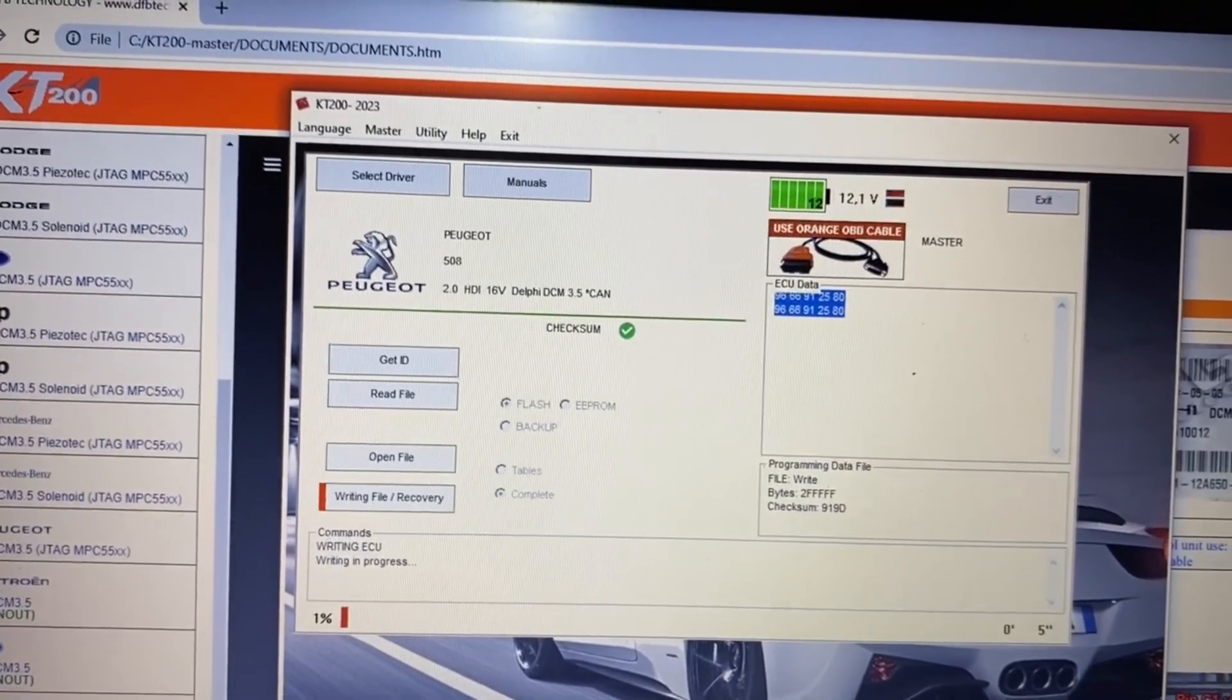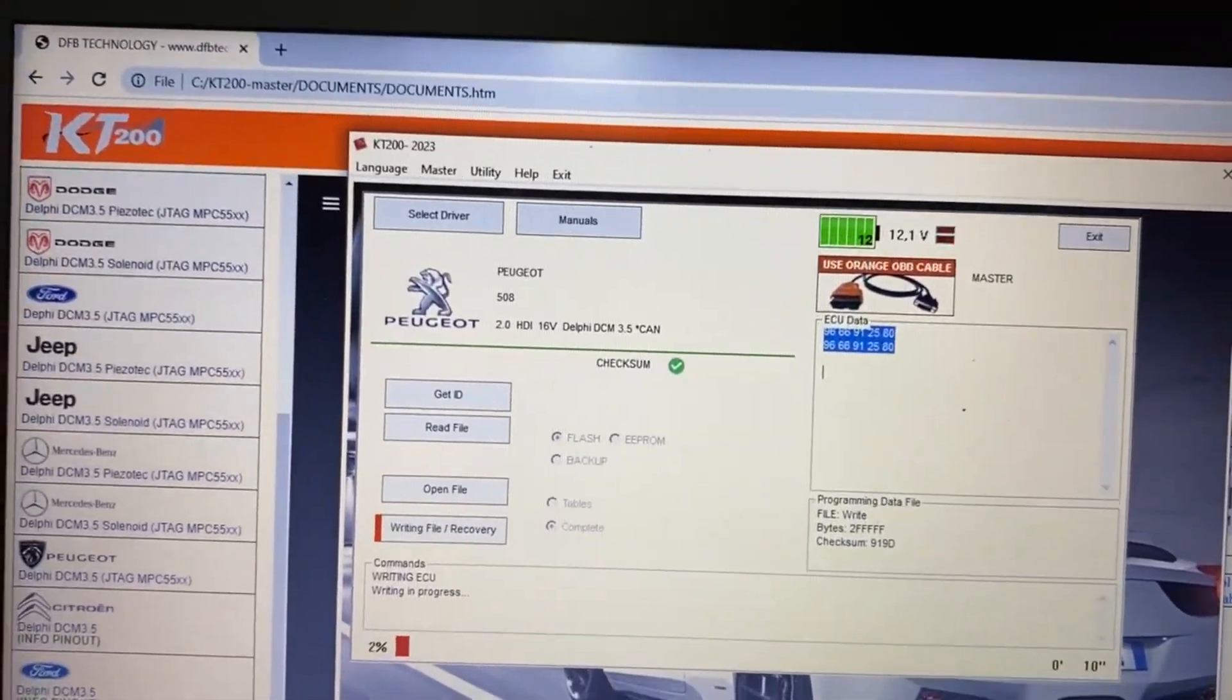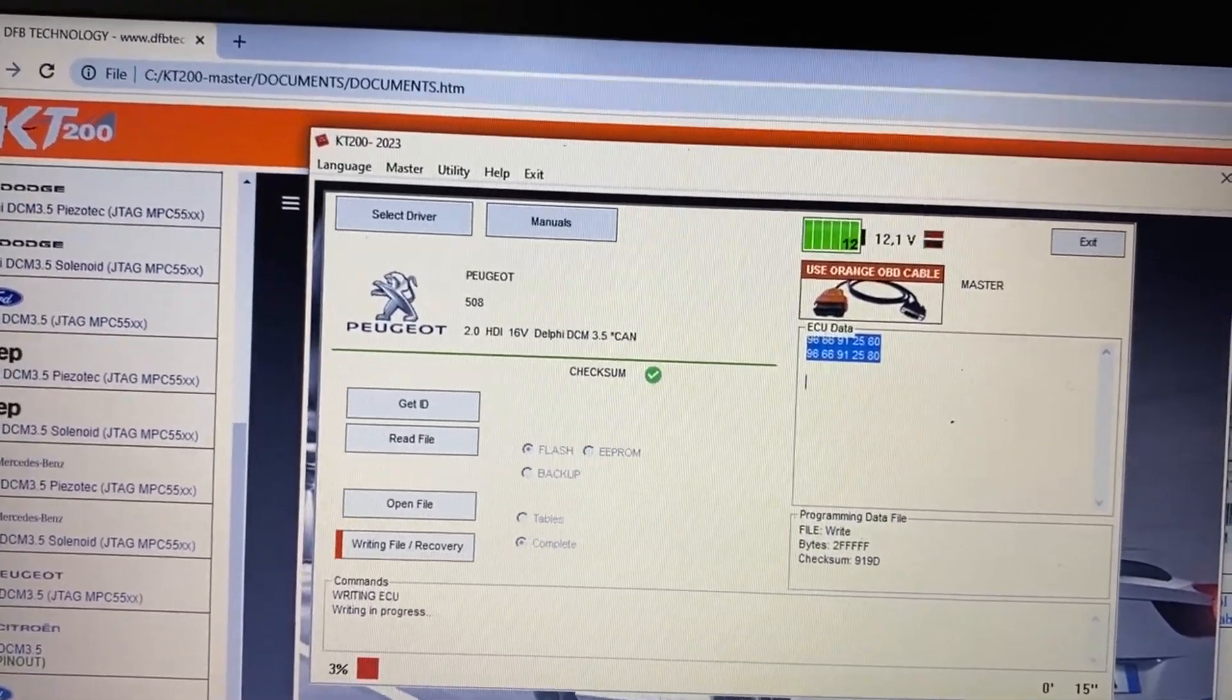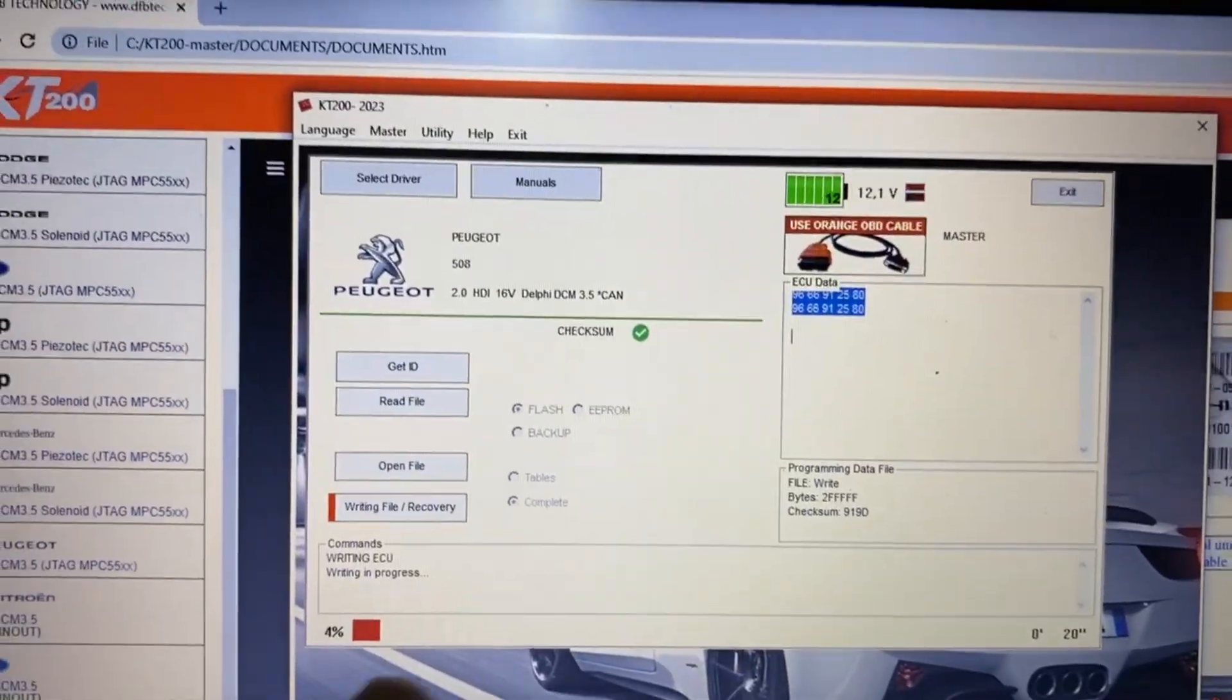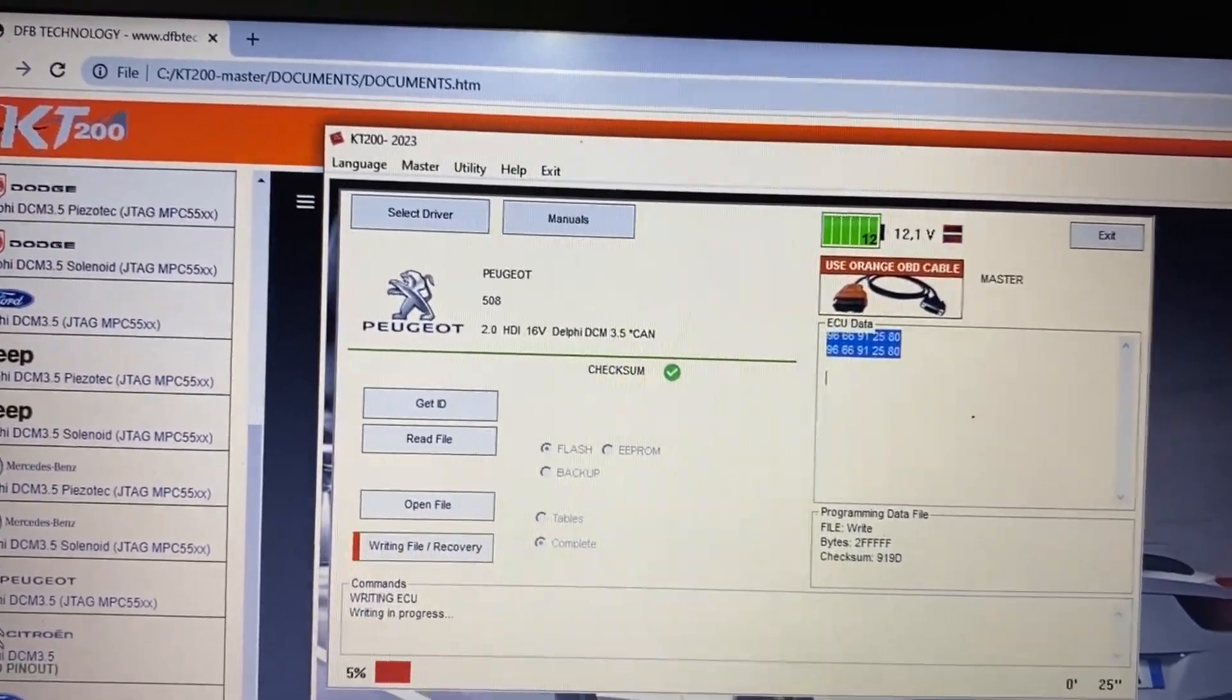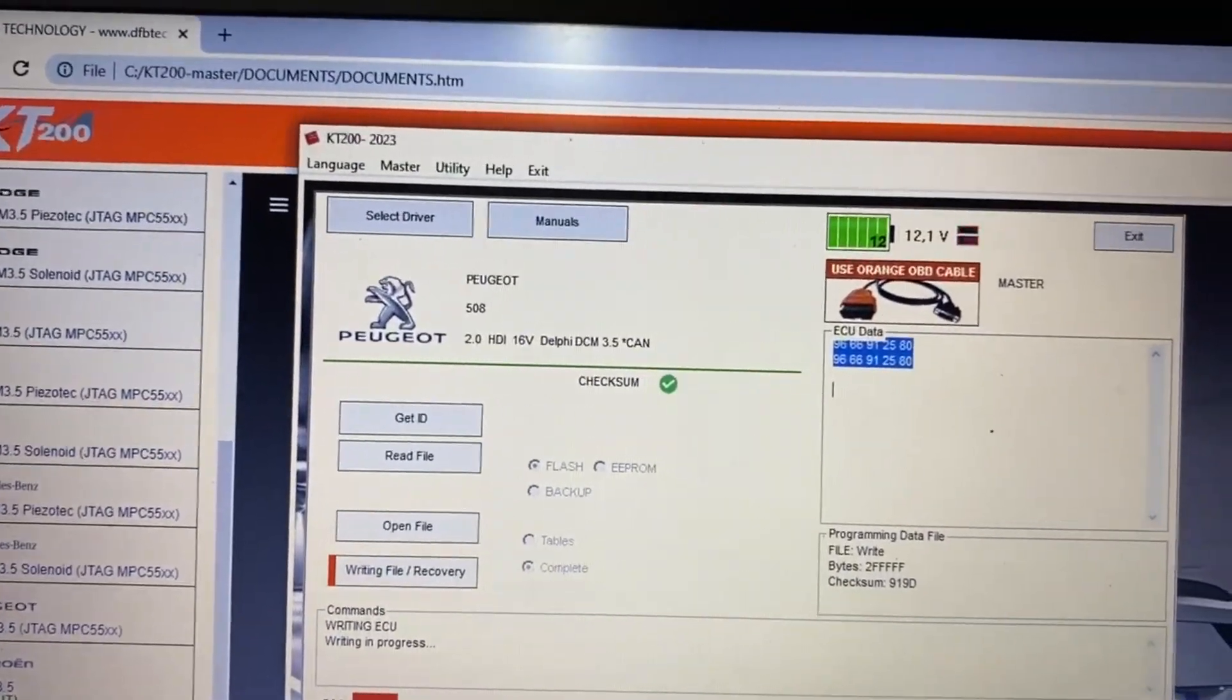As you can see, the write process started. The communication markers are switching and the progress bar started to have a writing. I will start the video and return a little bit later when it's finished.